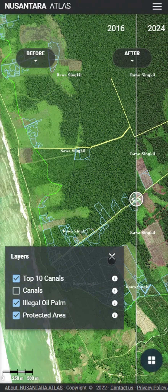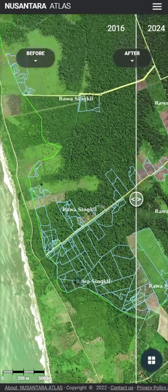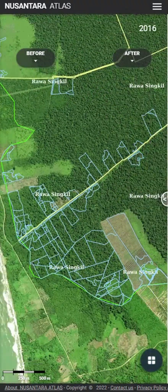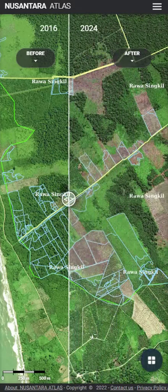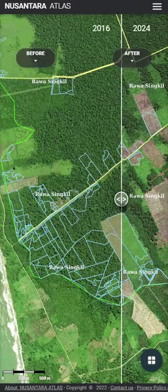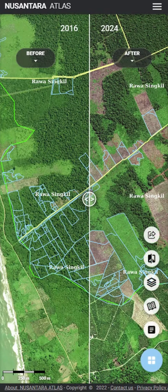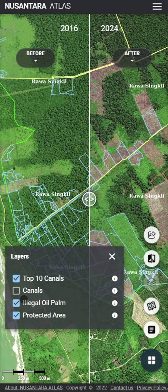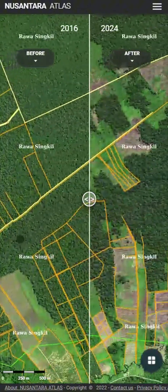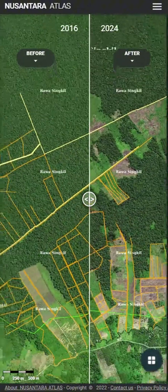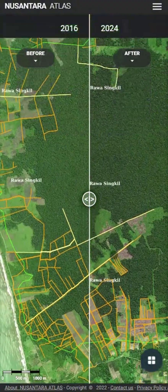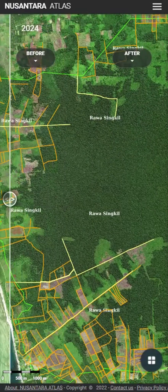Here we are looking at the deforestation in the Raua Sinkil protected area, where important shifts can be seen between 2016 and 2024. We can clearly see the shape and location of oil palm plantations illegally established within the reserve, along with canals that were unlawfully dug to drain the peat swamps and enable the conversion of primary forest to oil palm.